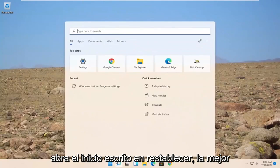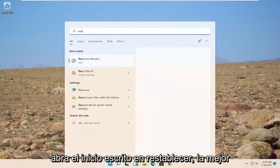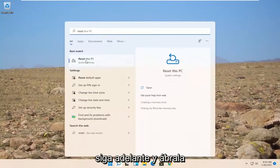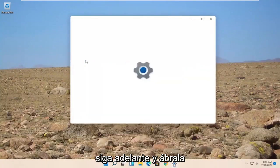Open up the start. Type in reset. Best match should come back with reset this PC. Go ahead and open that up.